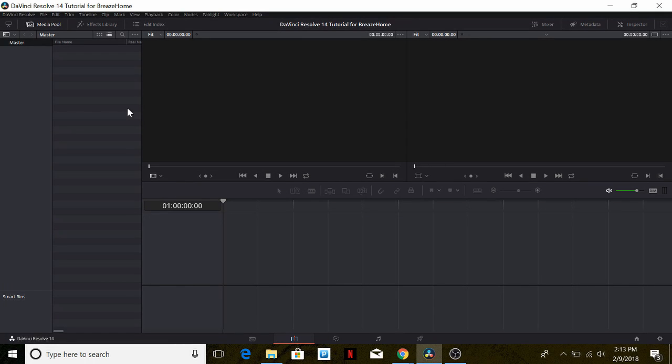Hello everyone, I'm Lester Hernandez and today I'll be going over the first part of my tutorial on DaVinci Resolve 14. DaVinci Resolve is basically an editing software that you can use to edit footage that you have already recorded using other software. This tutorial will cover the timeline and the editing features available on the timeline.